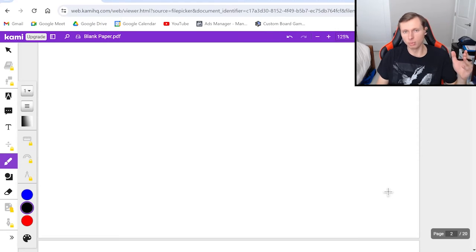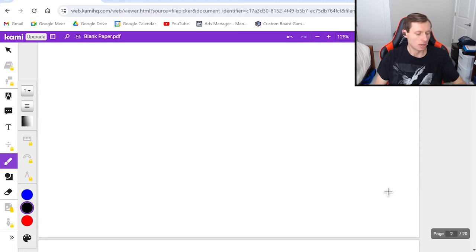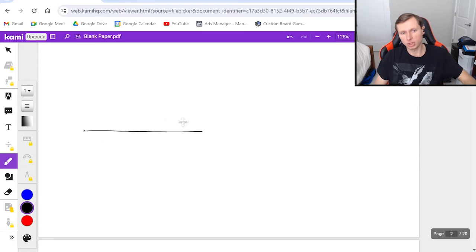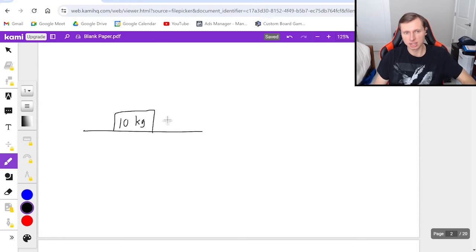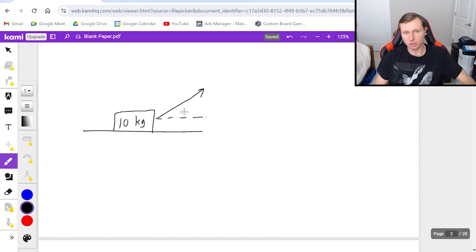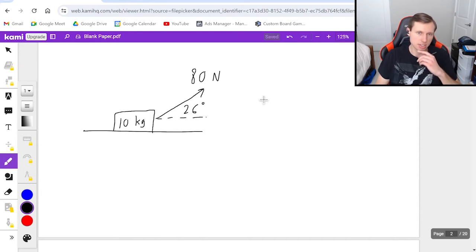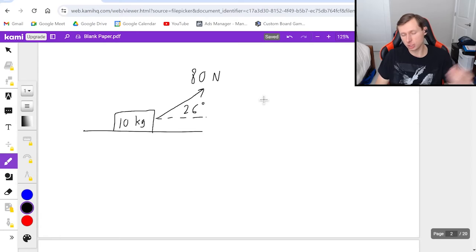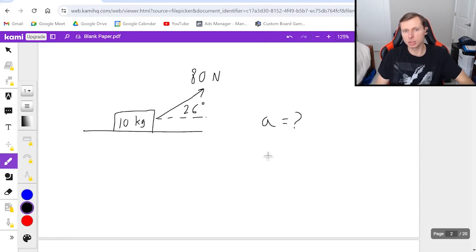We're going to do one more. This one is going to be harder because I'm going to be pulling up at an angle this time. The mass is 10 kilograms, and I am pulling upwards at an angle of 26 degrees with a force of 80 newtons. The two questions are: number one, what's the acceleration? And number two, I want to find the normal force.